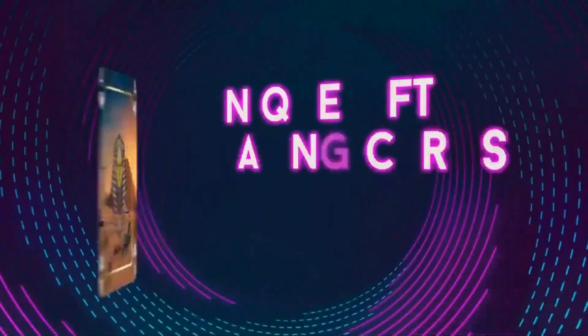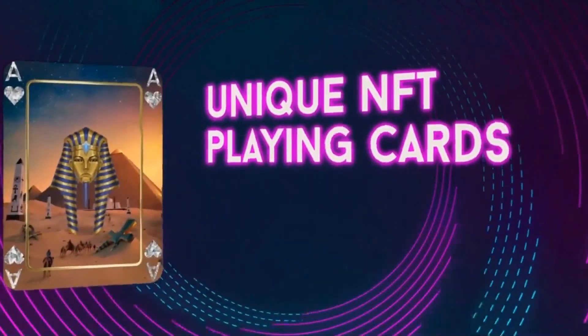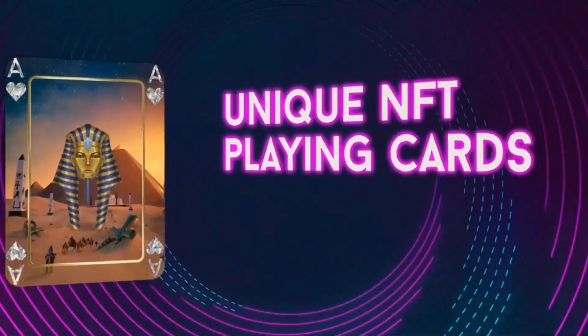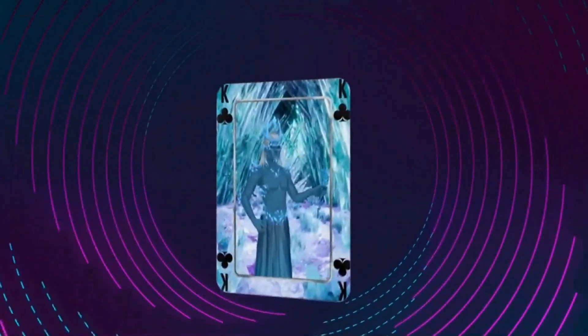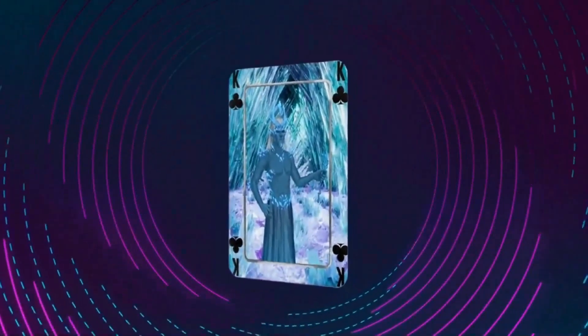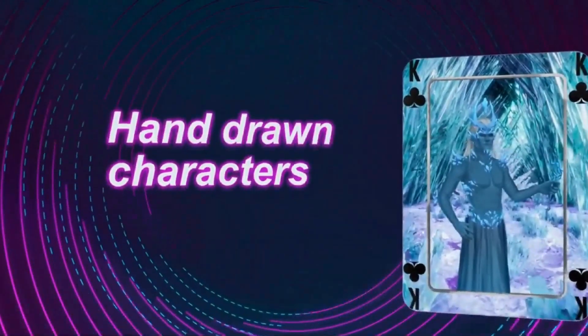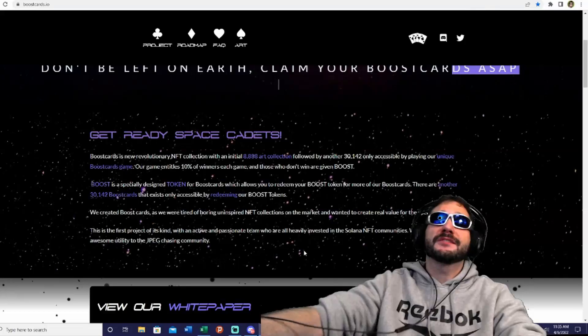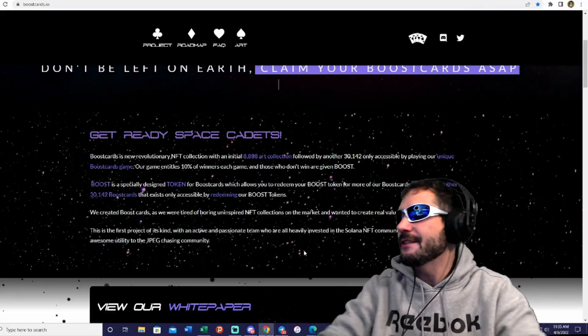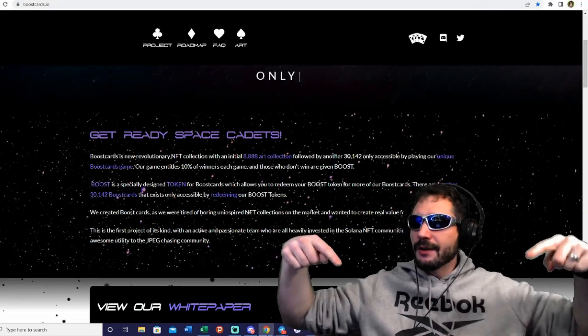We created the boost cards as we are tired of boring, uninspired NFT collections on the marketplace and wanted to create real value for users. This is the first project of its kind with an active and passionate team who are all heavily invested in the Solana NFT communities. We hope to bring awesome utility to the JPEG chasing community.